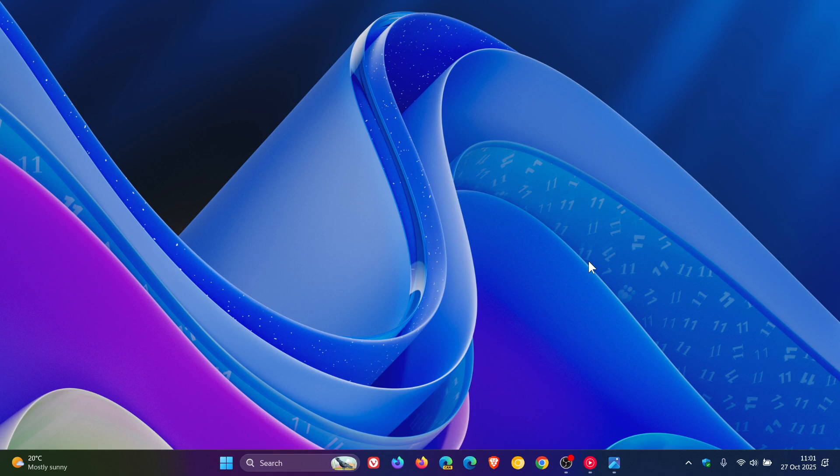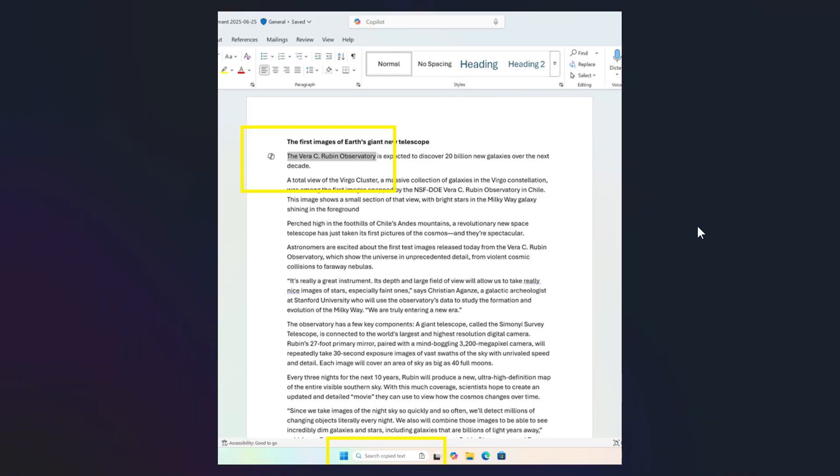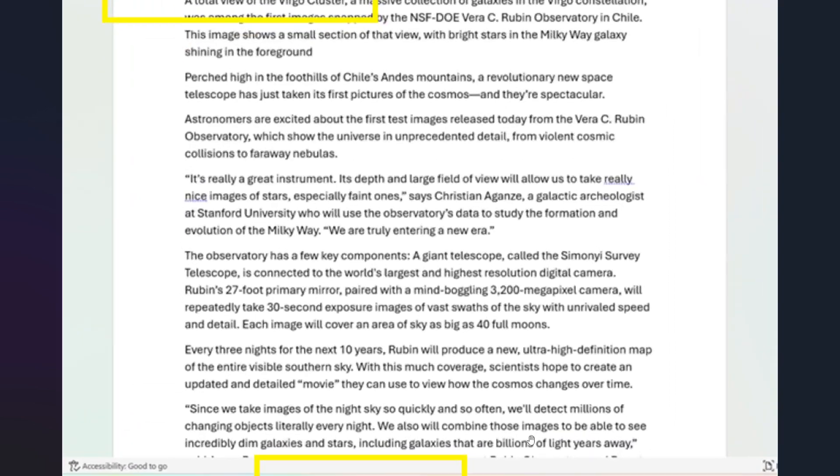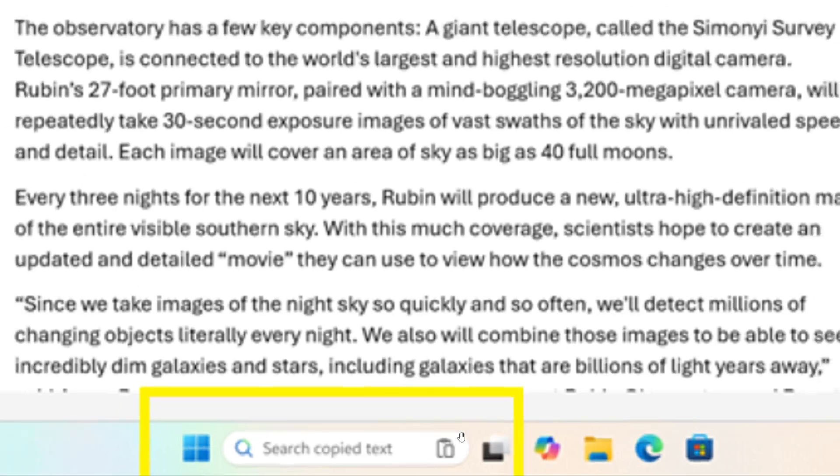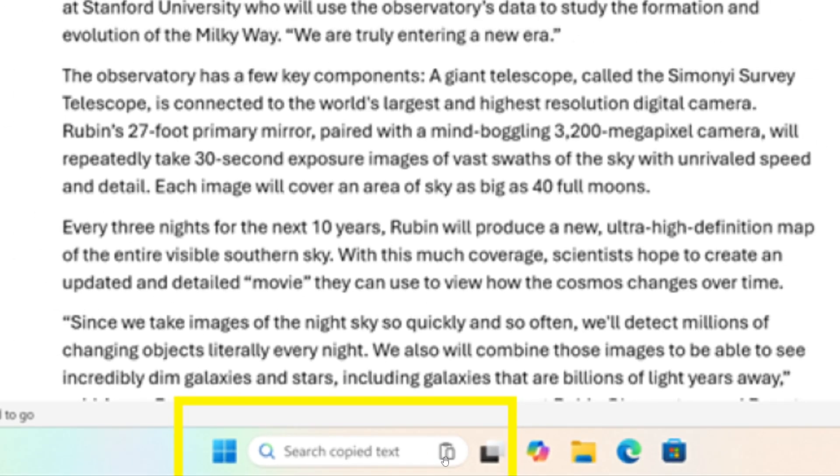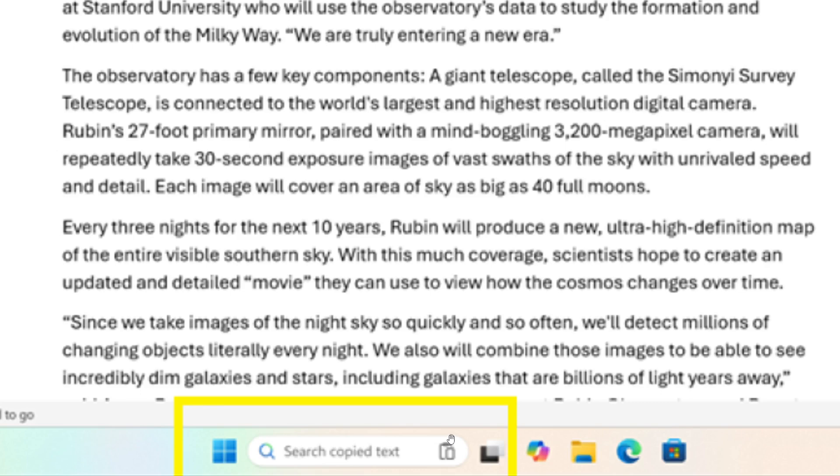First of all, Microsoft says it's introducing Copy and Search, which is a feature that allows you to search the text in your clipboard with a single click. So when you copy text anywhere in Windows, a paste gleam will now appear in the search box. Microsoft says you can then click on this gleam and your copied text will appear in the search field, allowing you to search instantly. I think that could actually be quite a handy feature, so that's Copy and Search now available in the Dev and Beta channels.